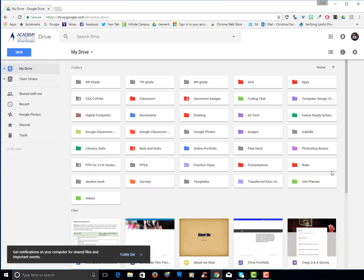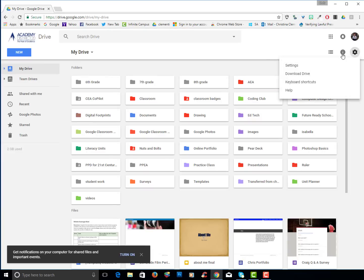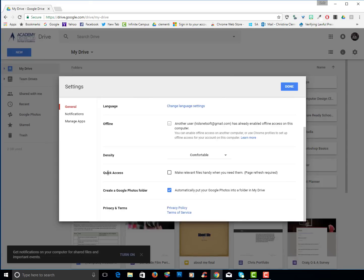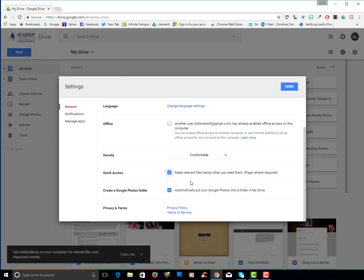I also want to point out the settings in the upper right corner. If you click on the settings, there's a couple options you might want to choose. So if you want a quick access view, I'm going to go ahead and click on that so you can see what's going to happen when I choose done.